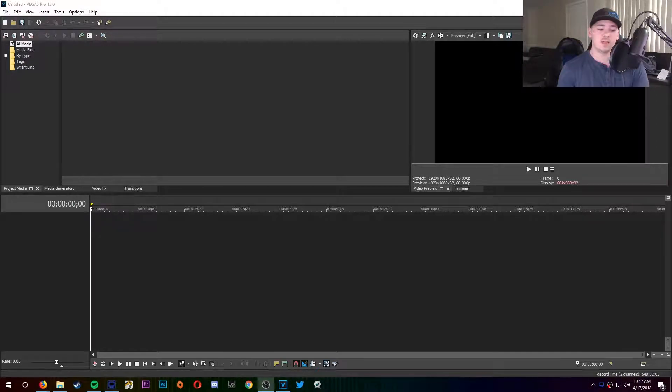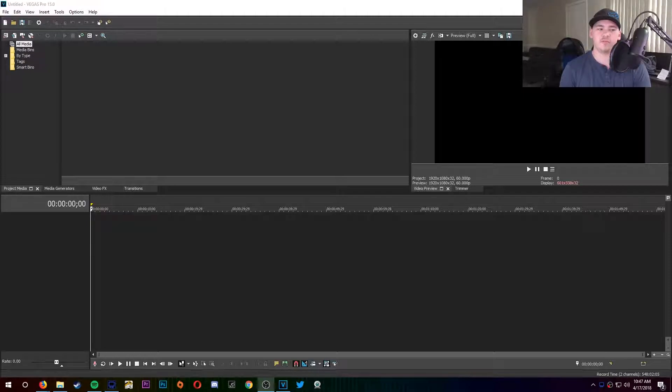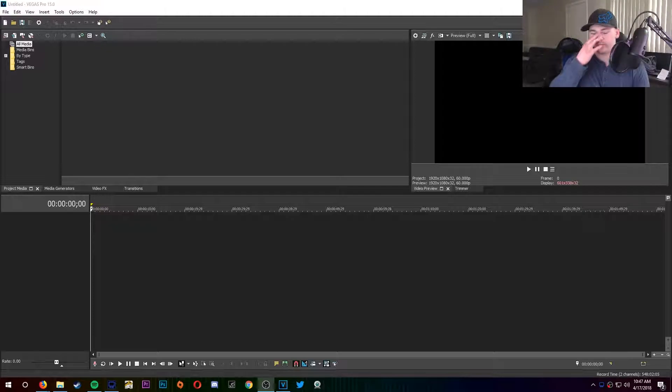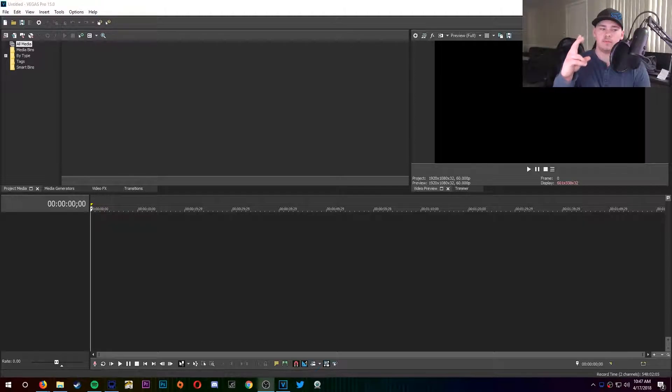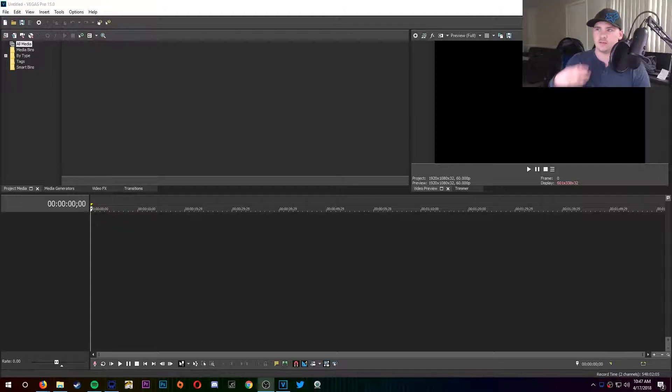All right guys, so this is a tutorial for Sony Vegas Pro 15. I was having this problem for a while and then I finally found a fix for it. A lot of times if you pop a video into Sony Vegas, I'm gonna have to see if it works with the footage I got, but a lot of times Vegas Pro, I don't know if it was just 15